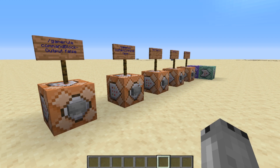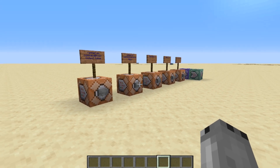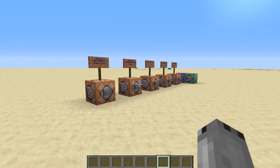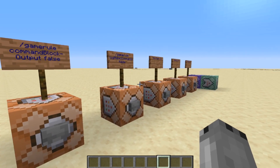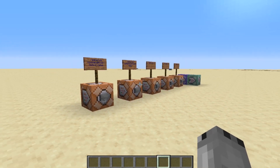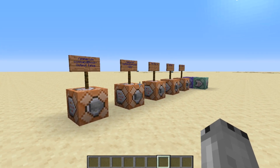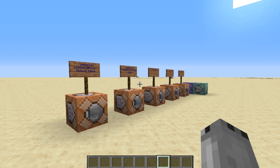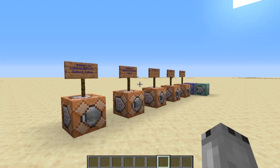Hello and welcome back to another video here on the channel. In today's video I'm going to be showing you how you can record distance flown in Minecraft 1.13 and above. This is a really simple tutorial — all the commands can be found down in the description. So let's jump into things.